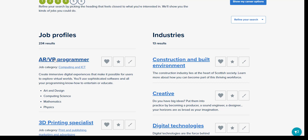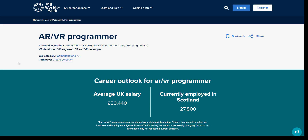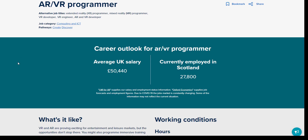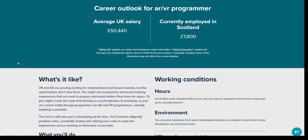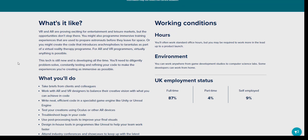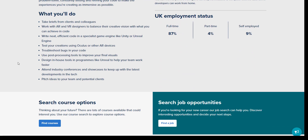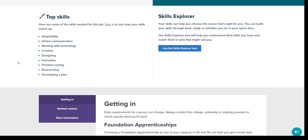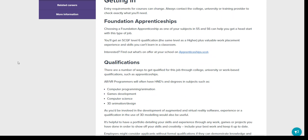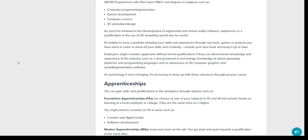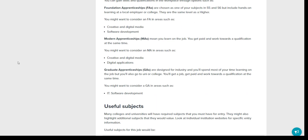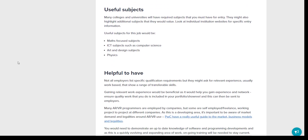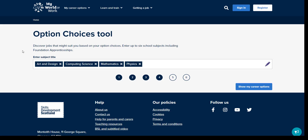I can see some information about the job and that all of the options I typed in are useful for this job. I can click into the job profile and then see information including what a typical day looks like, the average salary, what skills would be best suited to the role, and information on what may be needed to get into this kind of role. If I then click back, I can try out different combinations.